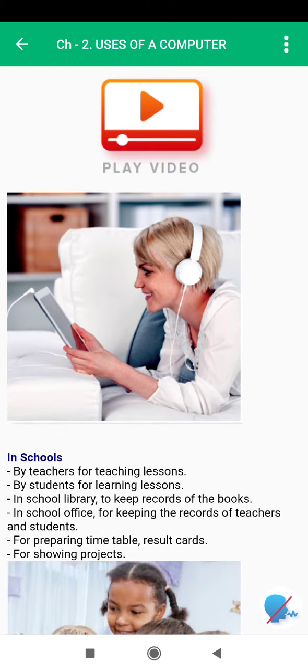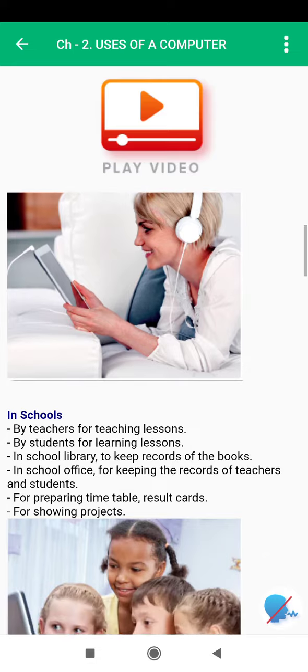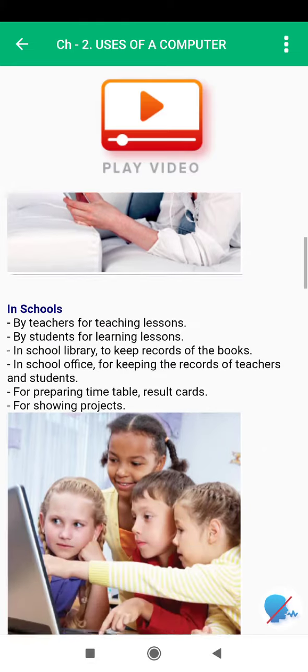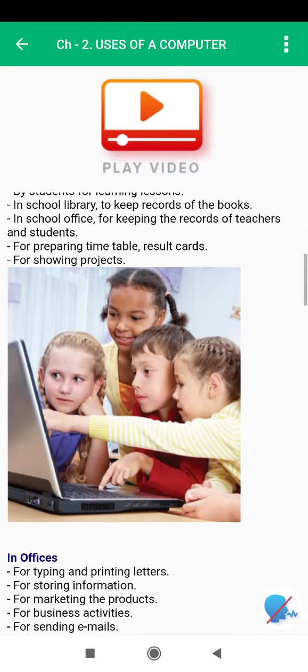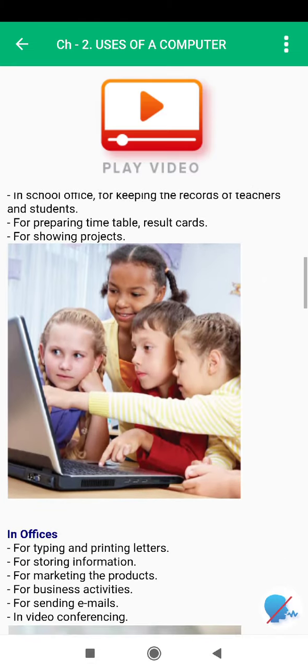In the school library, computers are used to keep records of the books. In the school office, they are used for keeping the records of teachers and students, for preparing timetables, result cards, and for showing projects.